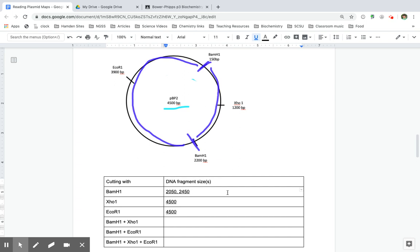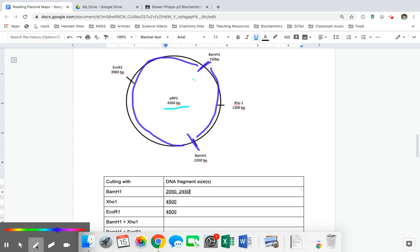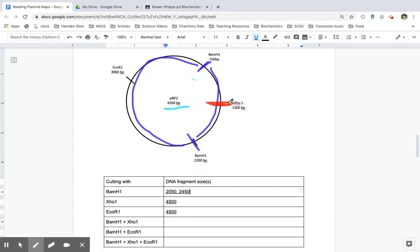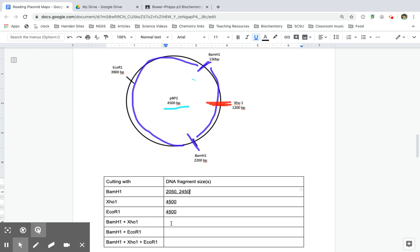But what if I do a double cut with multiple enzymes? So first, if I take this BAM H1 and add in an XHO1, that means that this fragment is going to be cut in half. So this 2,450 fragment that went from here to here is still the same size. So I still get a 2,450 fragment.